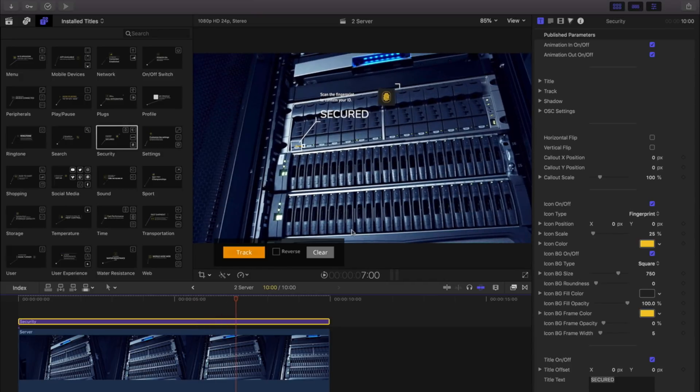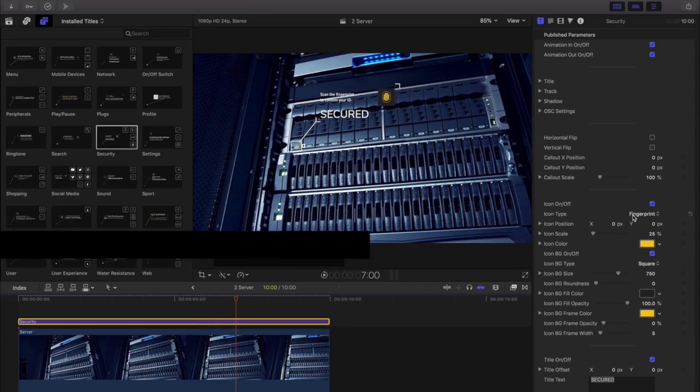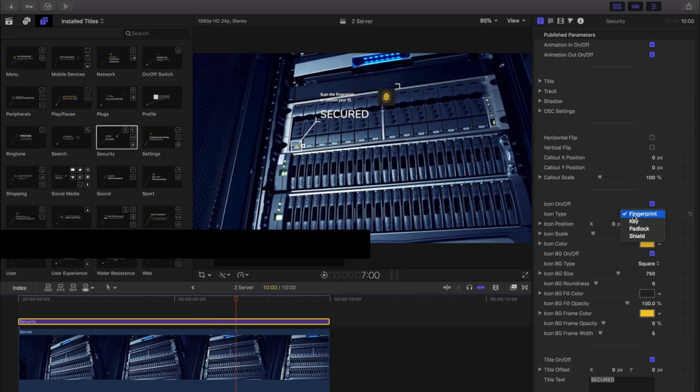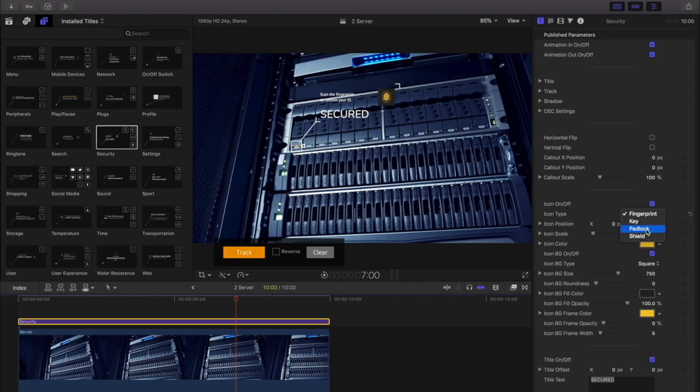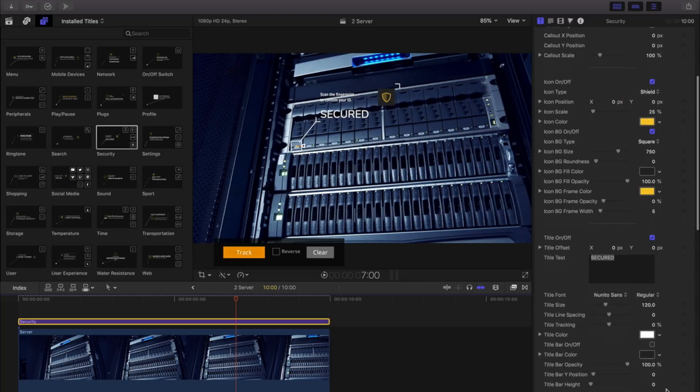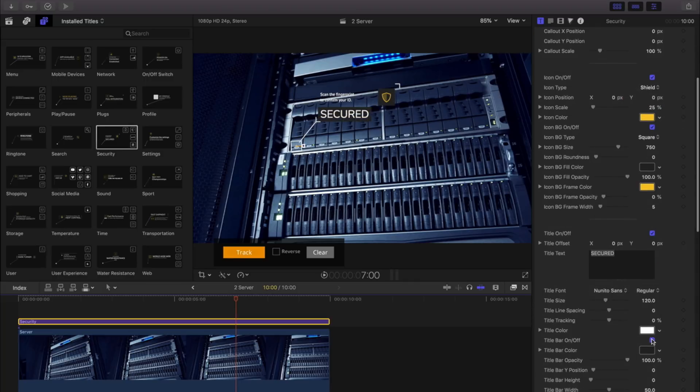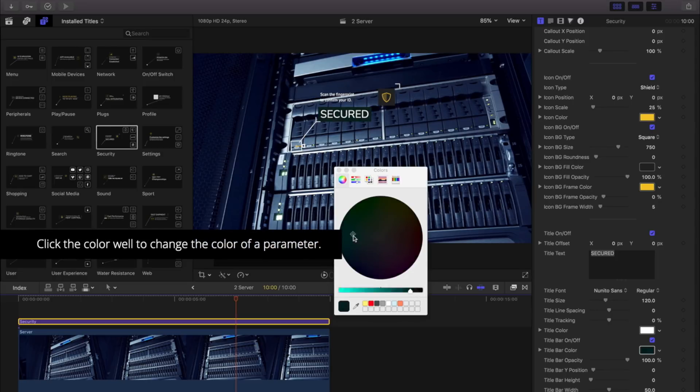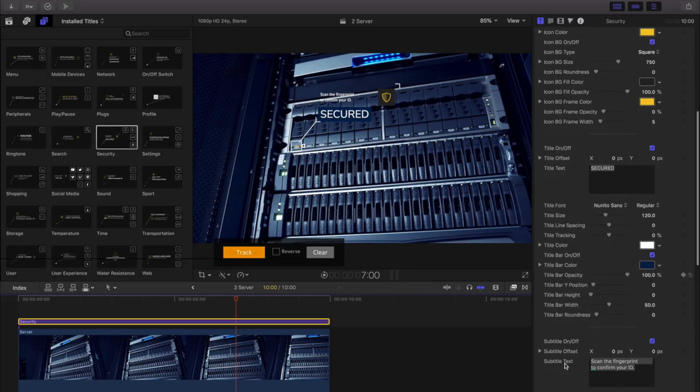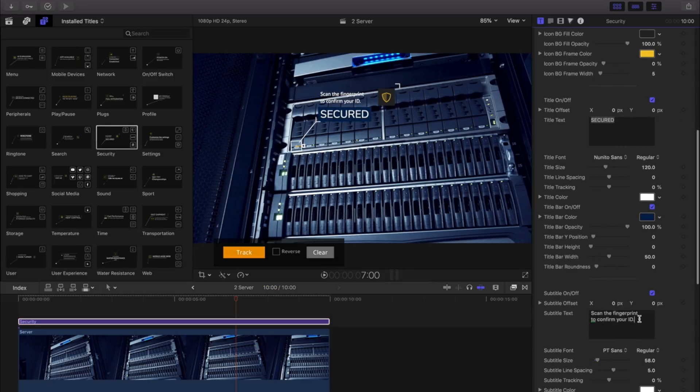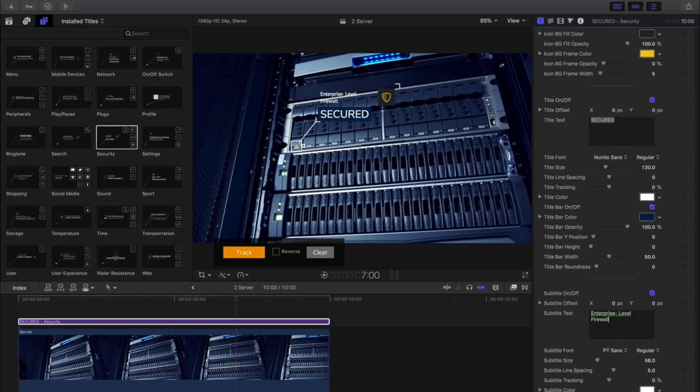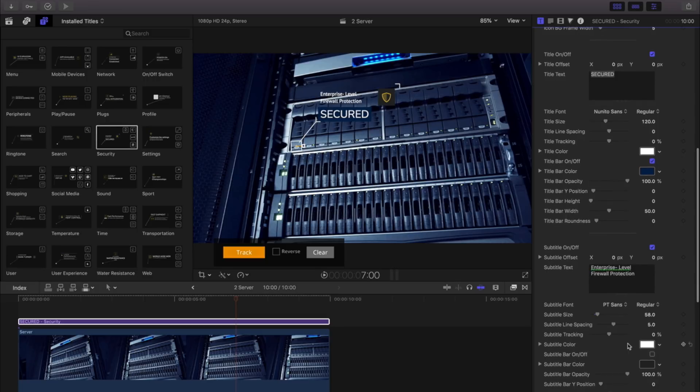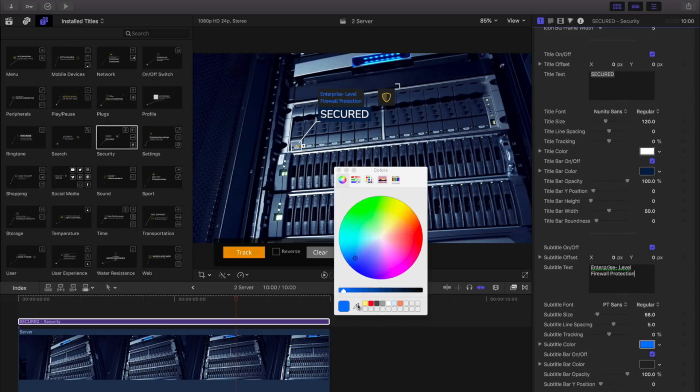Once my track is complete, I'll use the customizable controls to adjust my template to fit my needs. Clicking on the color wells will change the color of the selected parameter. Each title and subtitle have background controls to help it better stand out from our footage.